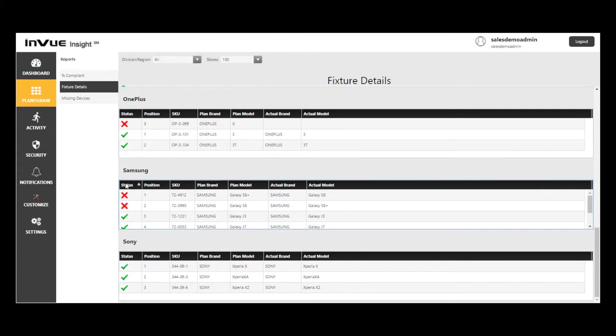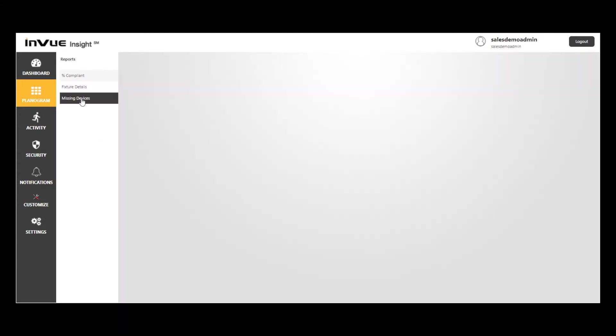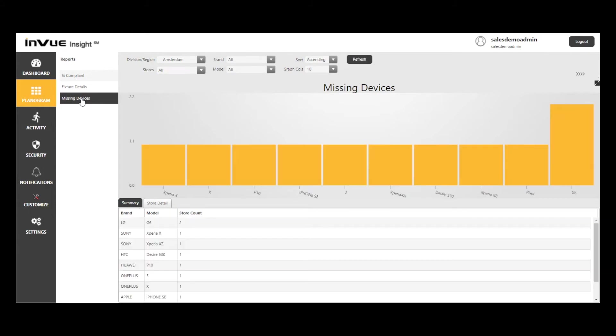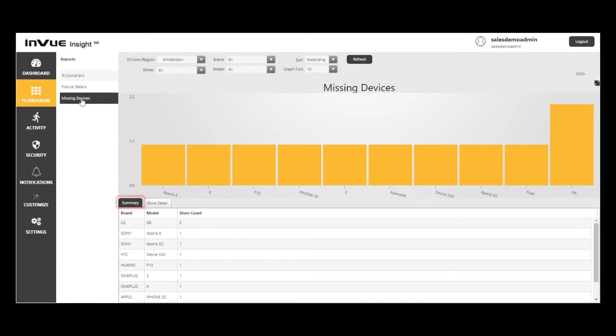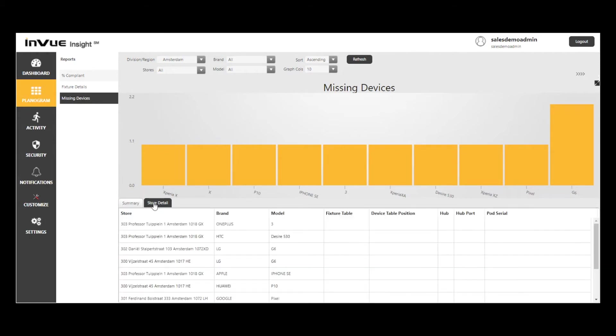By selecting missing devices, I can see that the LG G6 is not on display in two of the five stores. On the Summary tab, I can see the models that are not in at least one of the five stores in the Amsterdam region. And on the Store Detail tab, I can see the specific stores that do not have those devices on display.